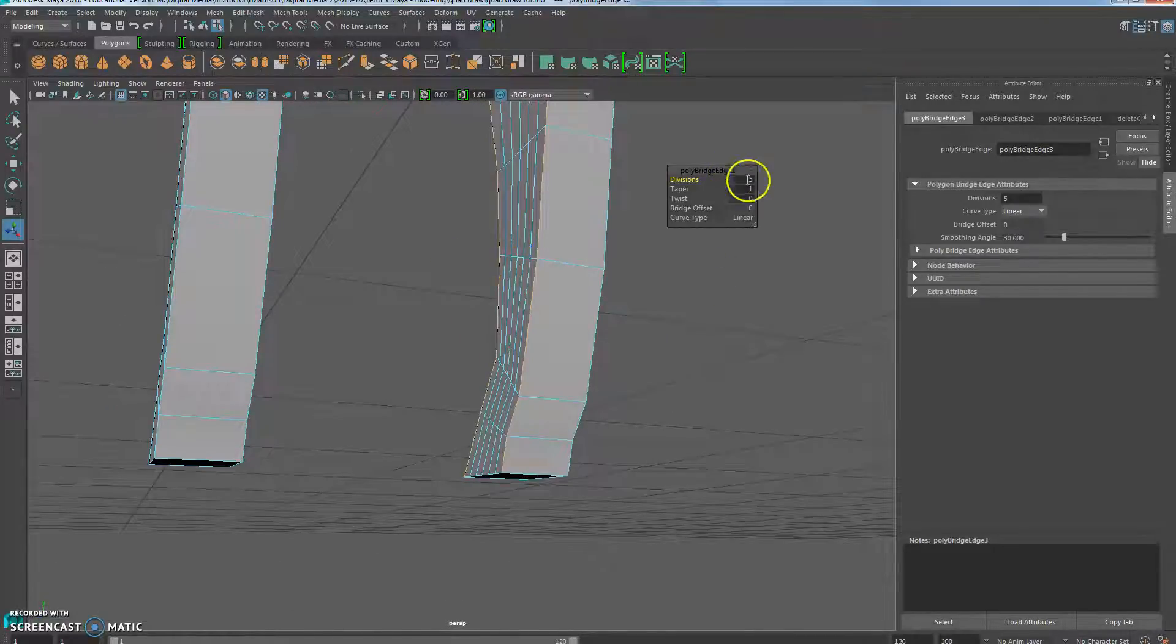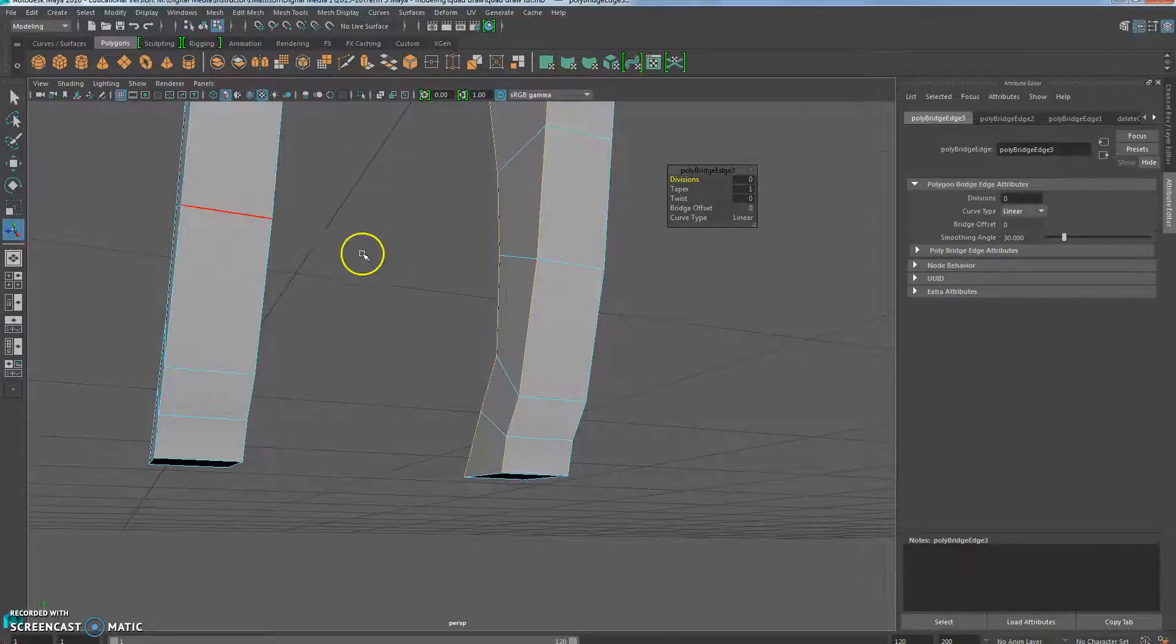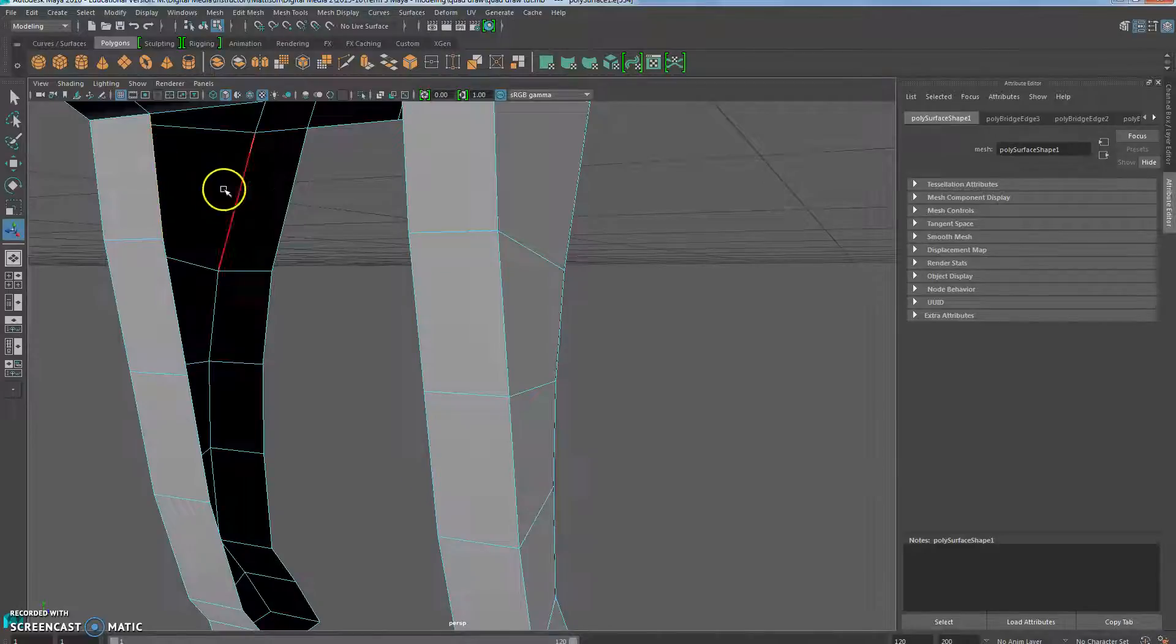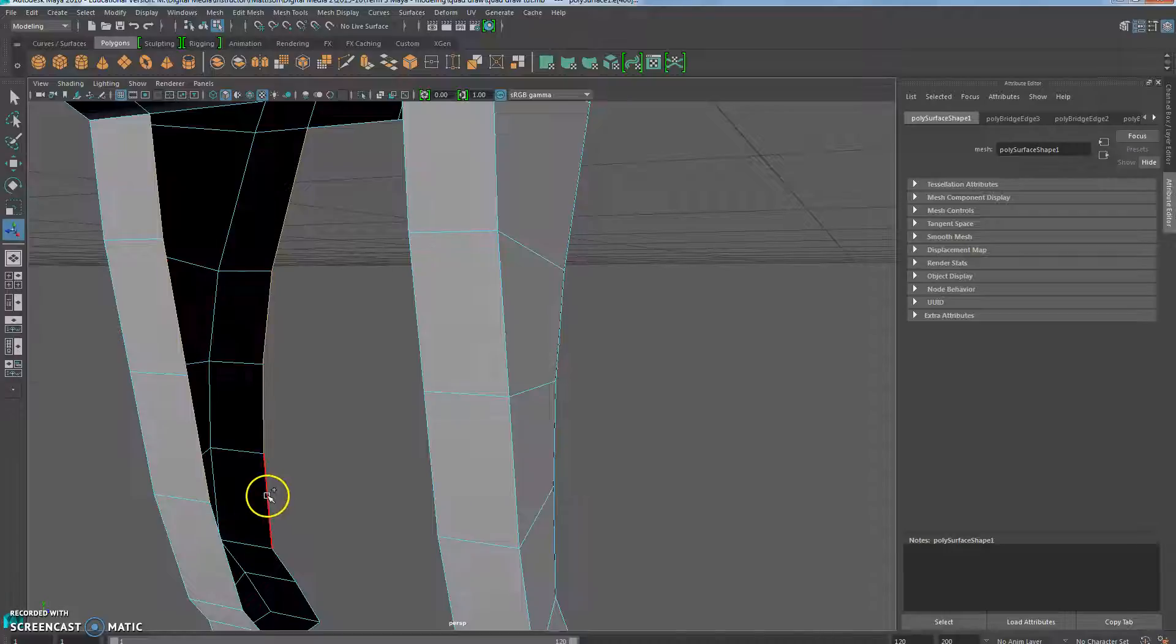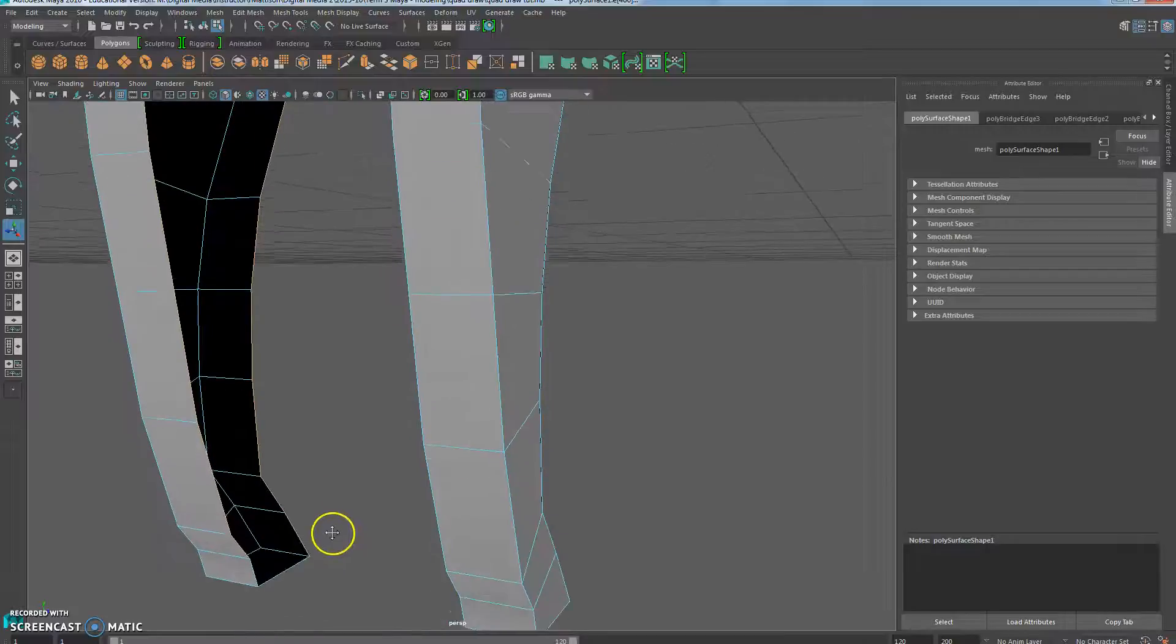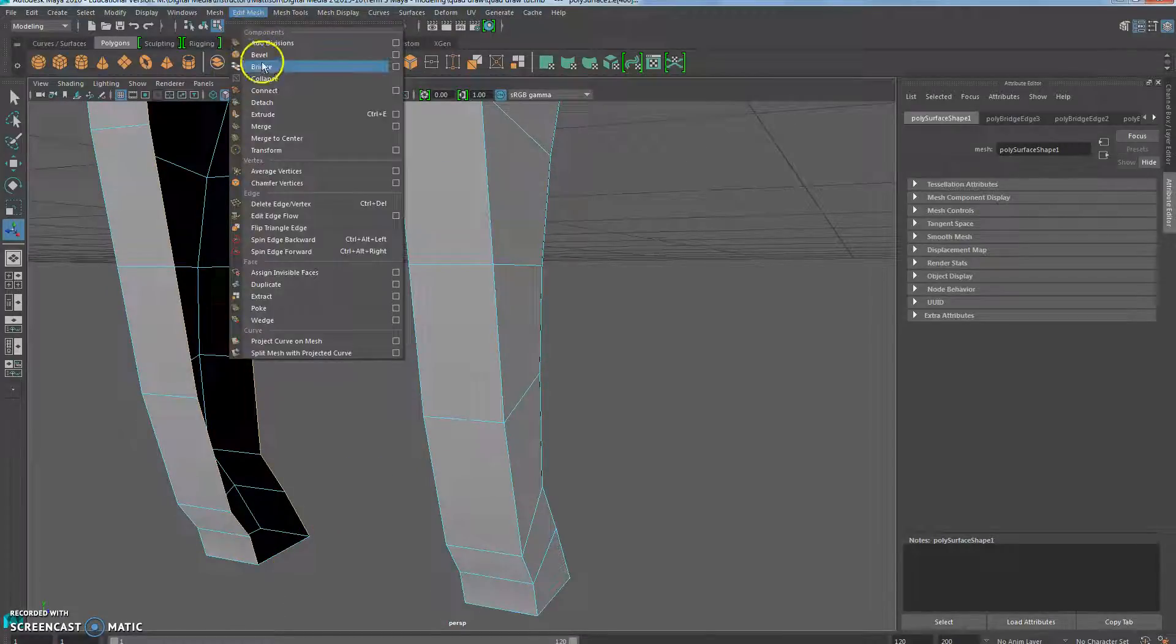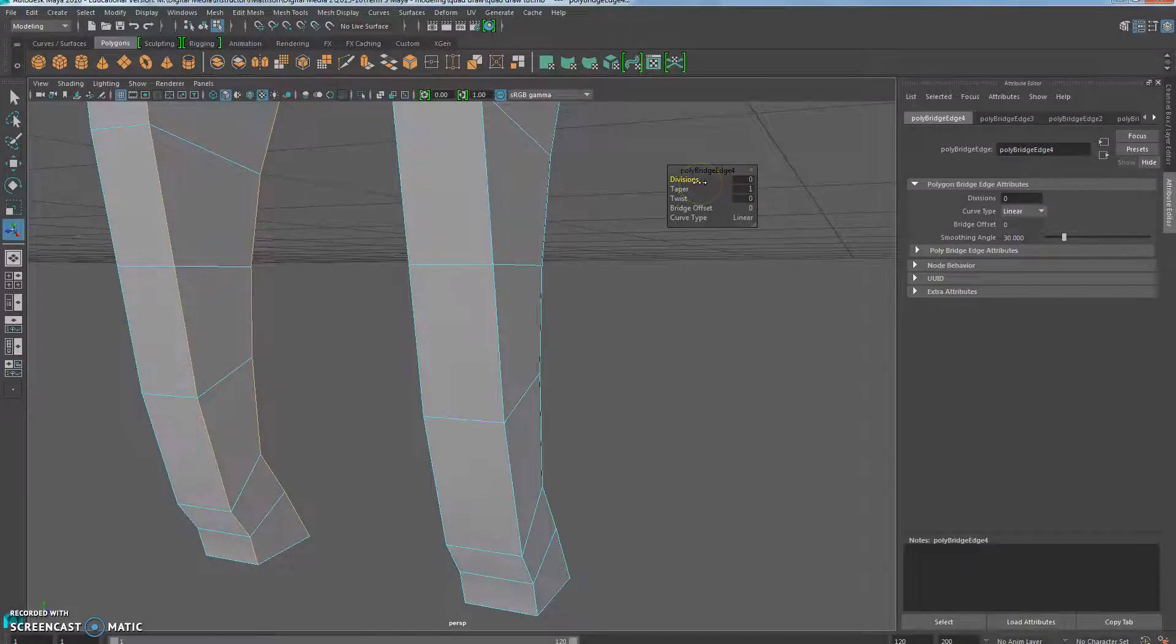Zero. There we go. All right, last one. Then we have to do the belly. Mesh, bridge, divisions are set to zero.